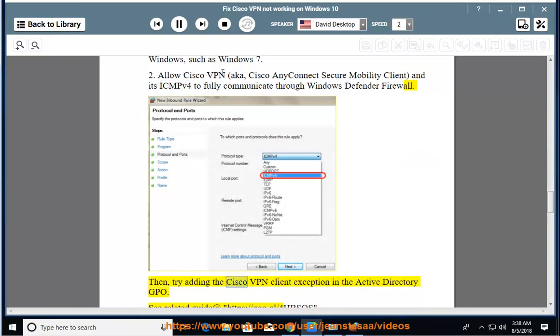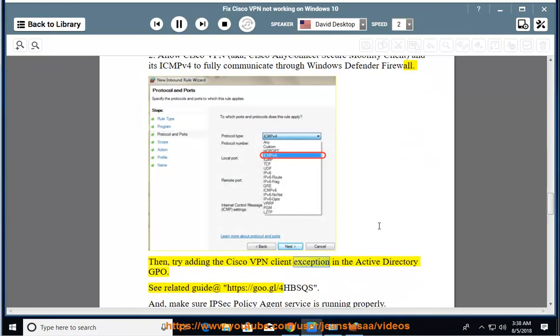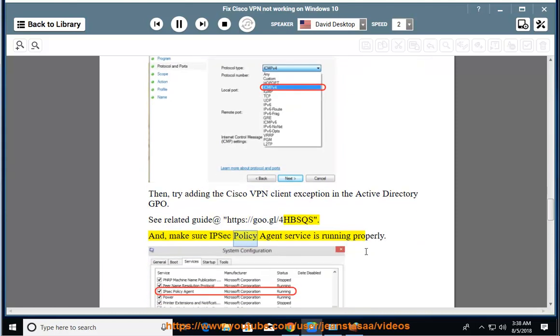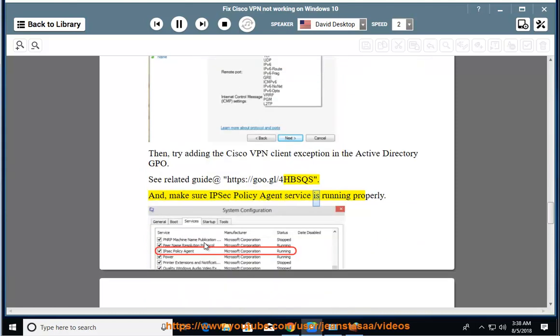Tip 3: Add a Cisco VPN client exception in the Active Directory GPO — see the related guide linked. Also, make sure the IPsec Policy Agent service is running properly.